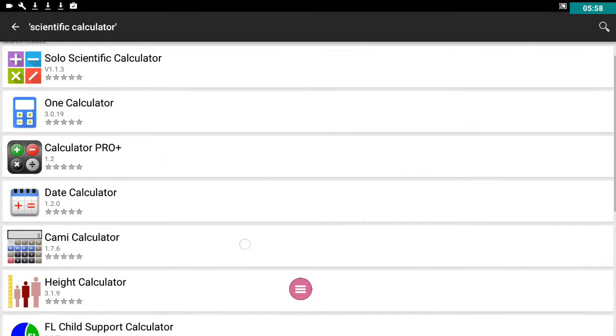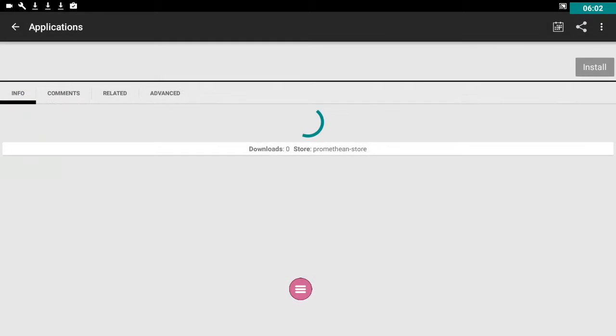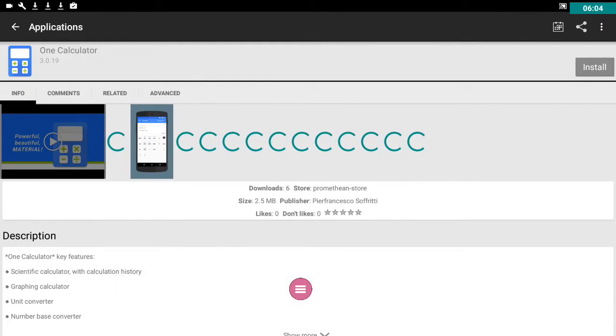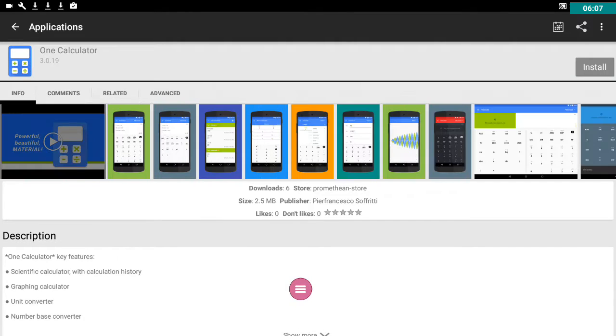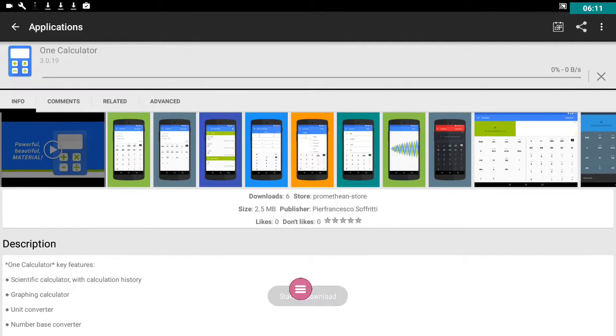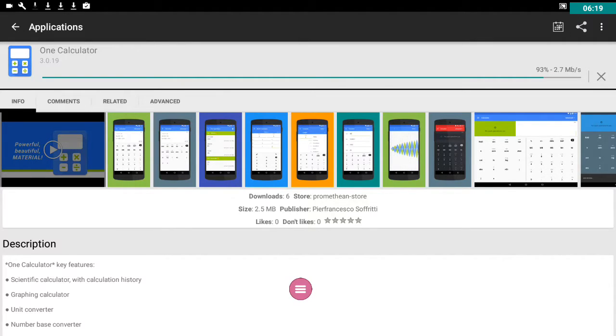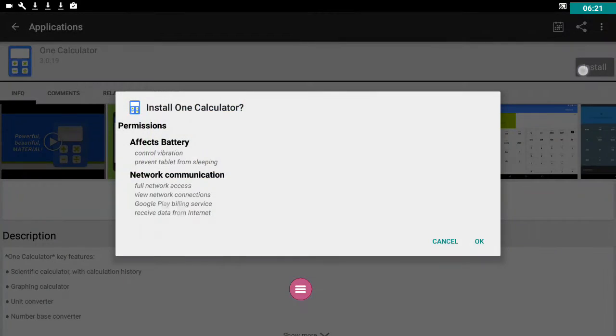And then we have some more scientific calculators. Okay and I'm just going to click on that one. Okay there's only been six downloads as you can see. That's because the app store is so new. Got to start somewhere. I'm going to click download. Here it comes relatively quickly. And install.